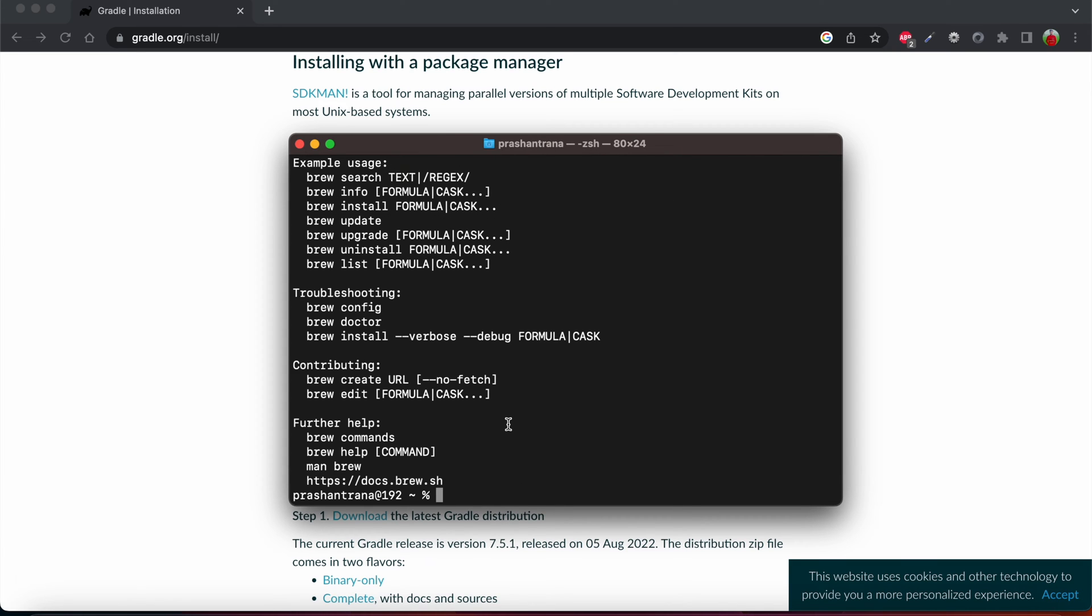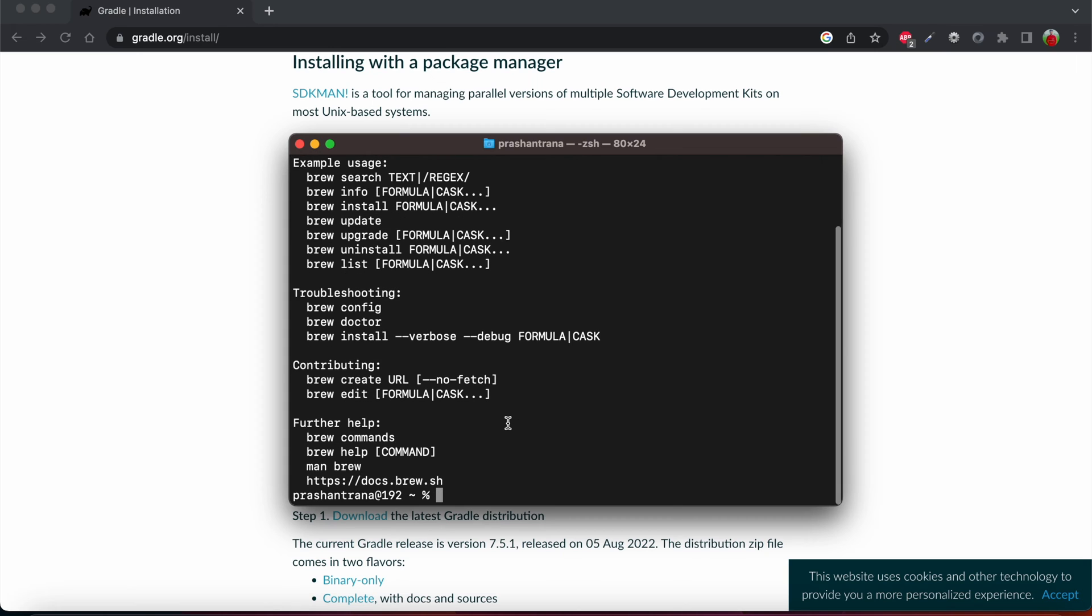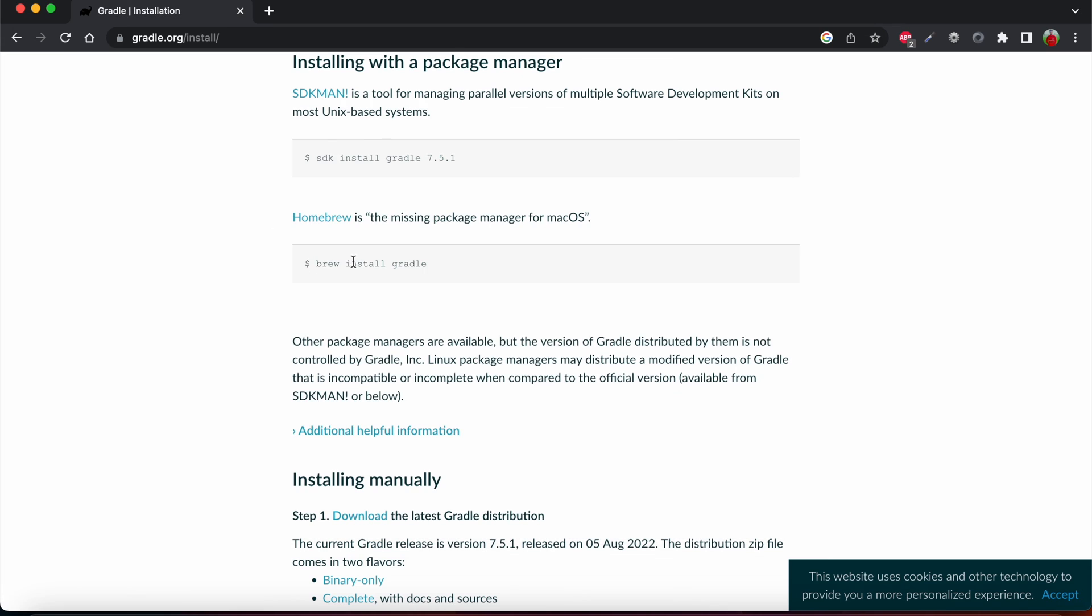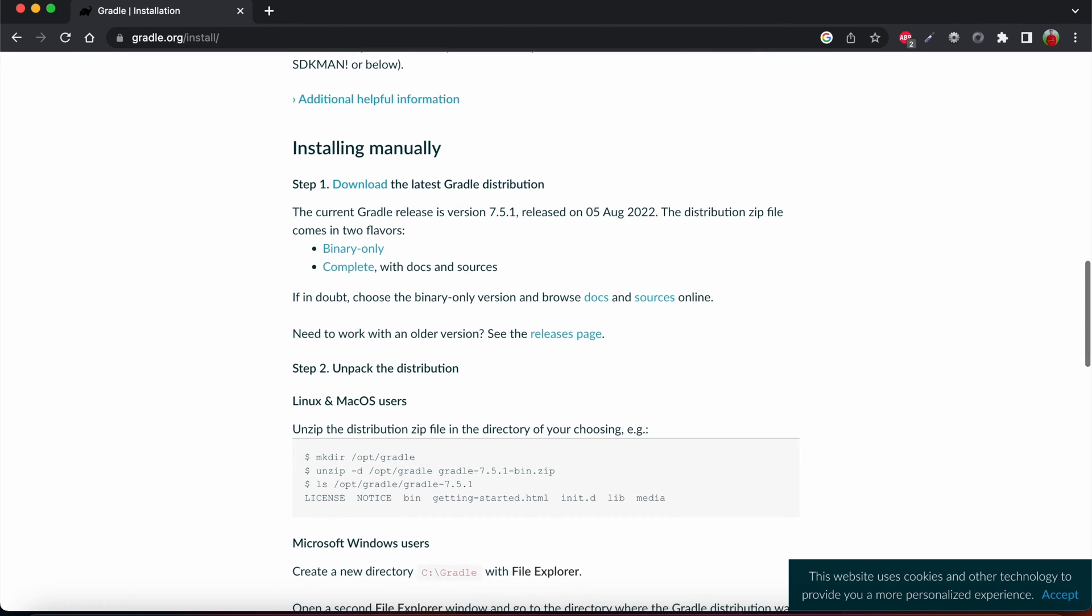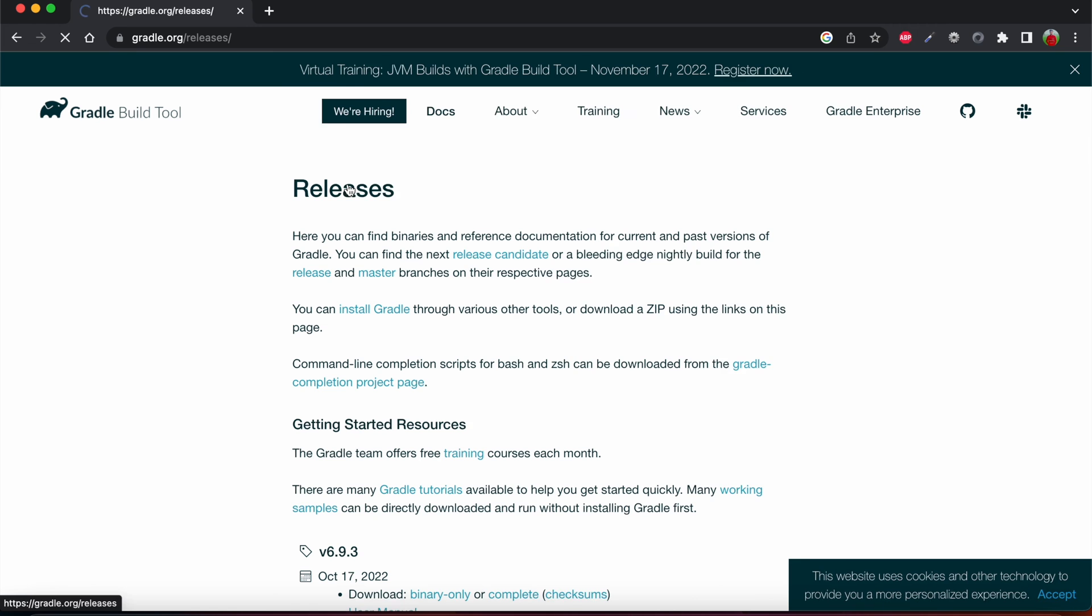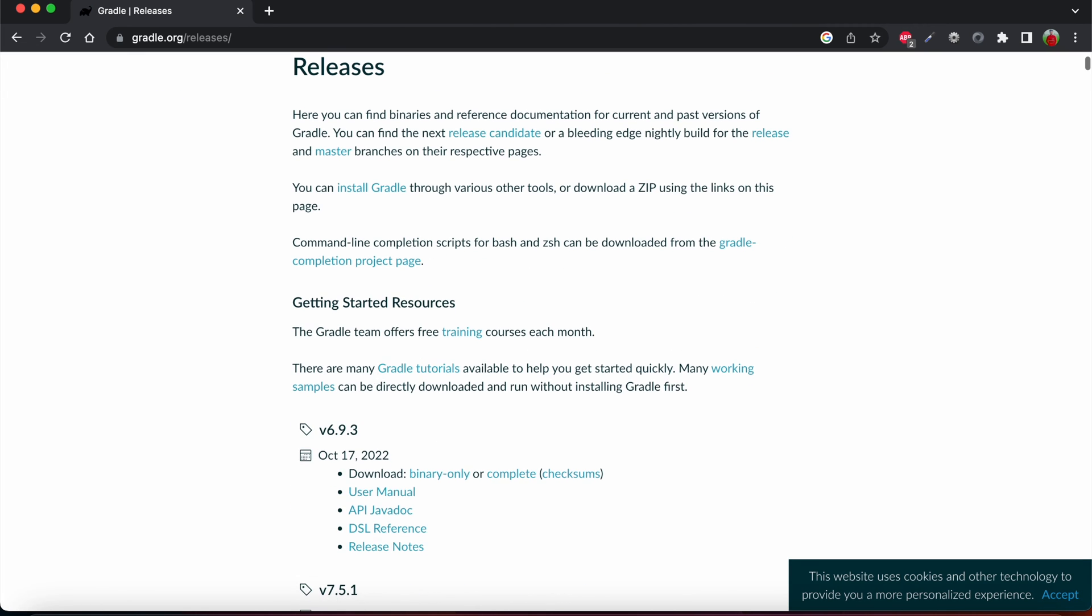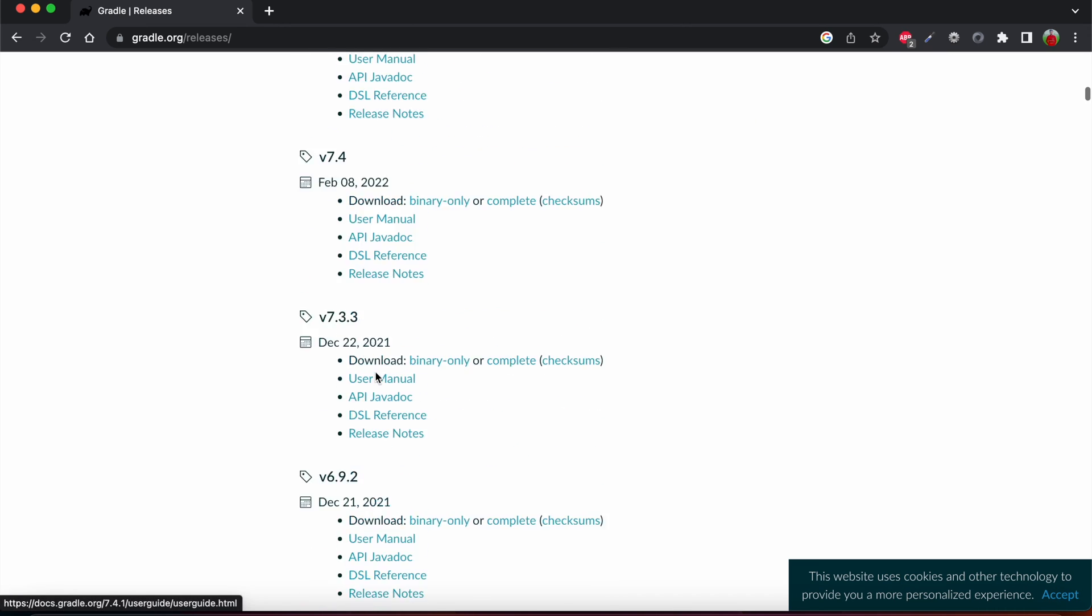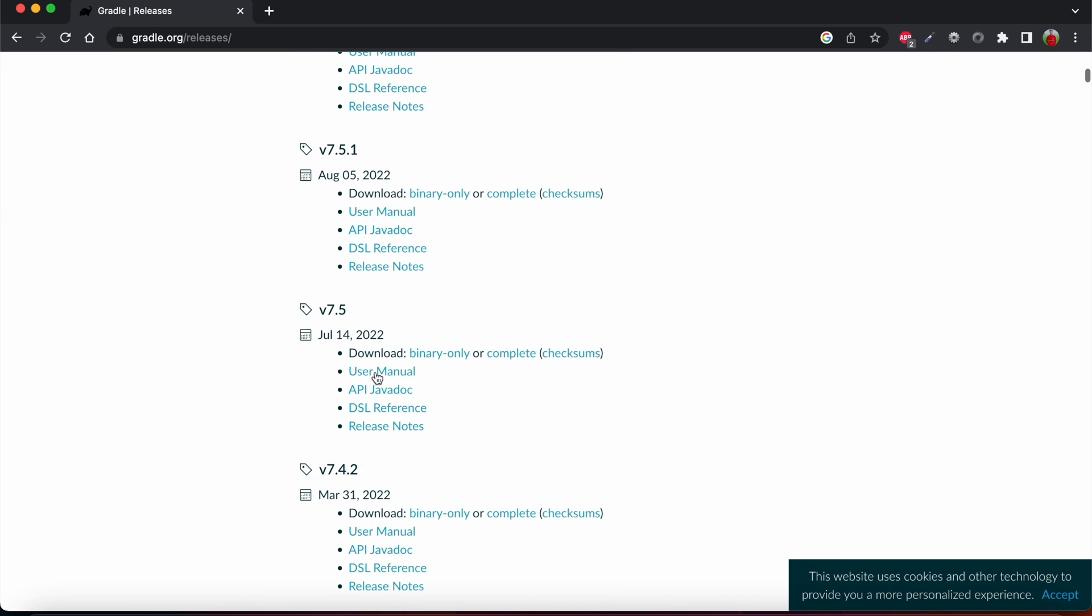I'm just going to check using this brew command. We can see if Homebrew is installed on your machine or not. So I have also installed Homebrew. You can also install the same, otherwise if you want to do it manually you can go for the manual step. For that, first we need to download the Gradle. I'm just downloading Gradle.